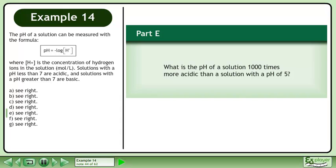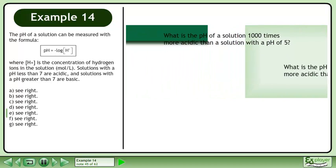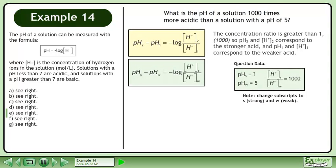In Part E, what is the pH of a solution 1,000 times more acidic than a solution with a pH of 5? The concentration ratio is greater than 1 — it's 1,000. So pH2 and H+2 correspond to the stronger acid, and pH1 and H+1 correspond to the weaker acid. Plug in 5 for the pH of the weaker acid.